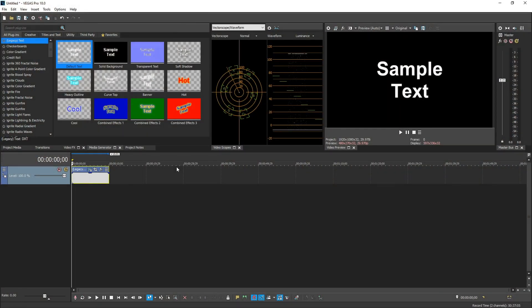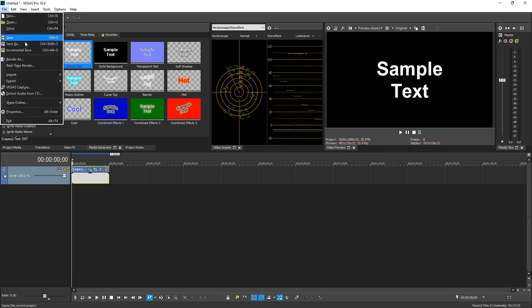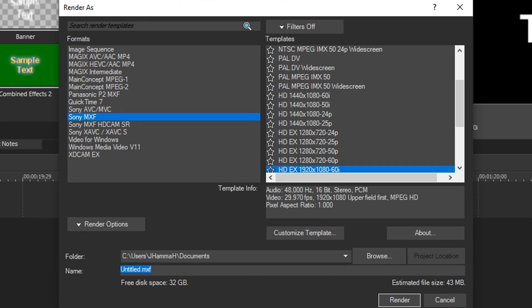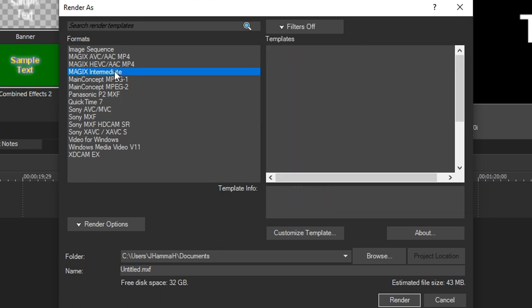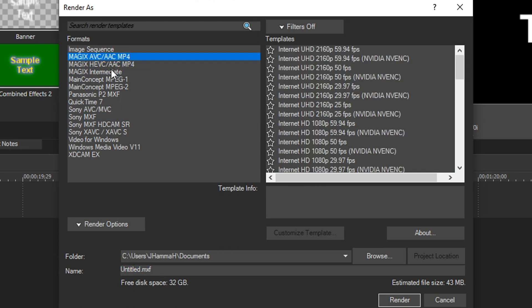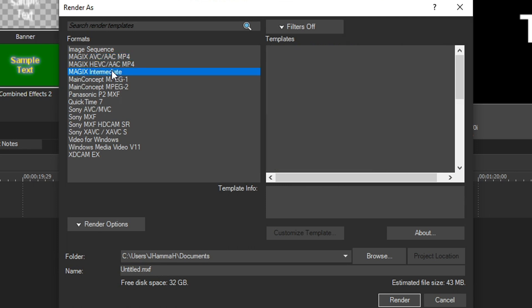All right, so we have Vegas Pro 18 open right now. Let's just say you have your project totally done and you're ready to render. We're going to go up to File, go down to Render As, and the mode we're going to choose is Magix Intermediate. Now we have a bunch of options up here as well, and I'll explain why Magix Intermediate is the best.